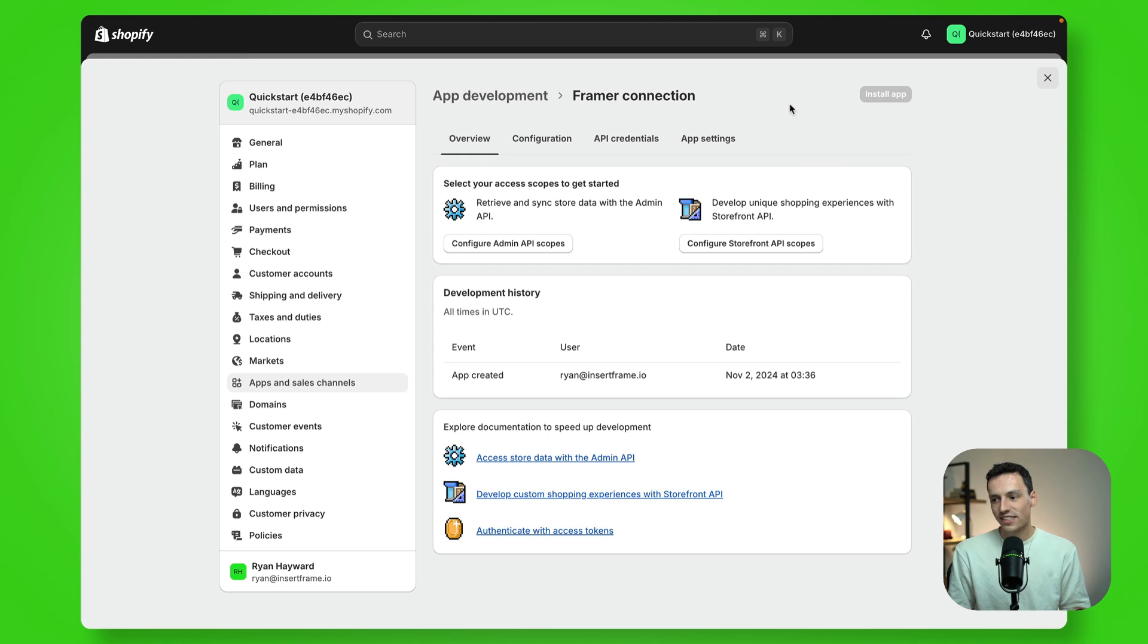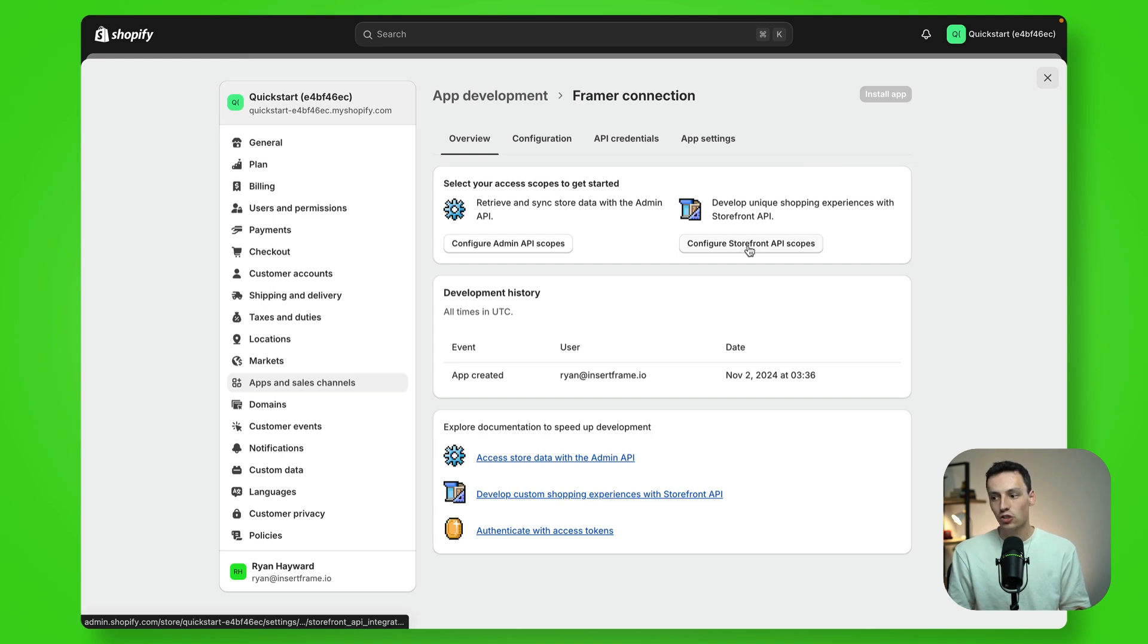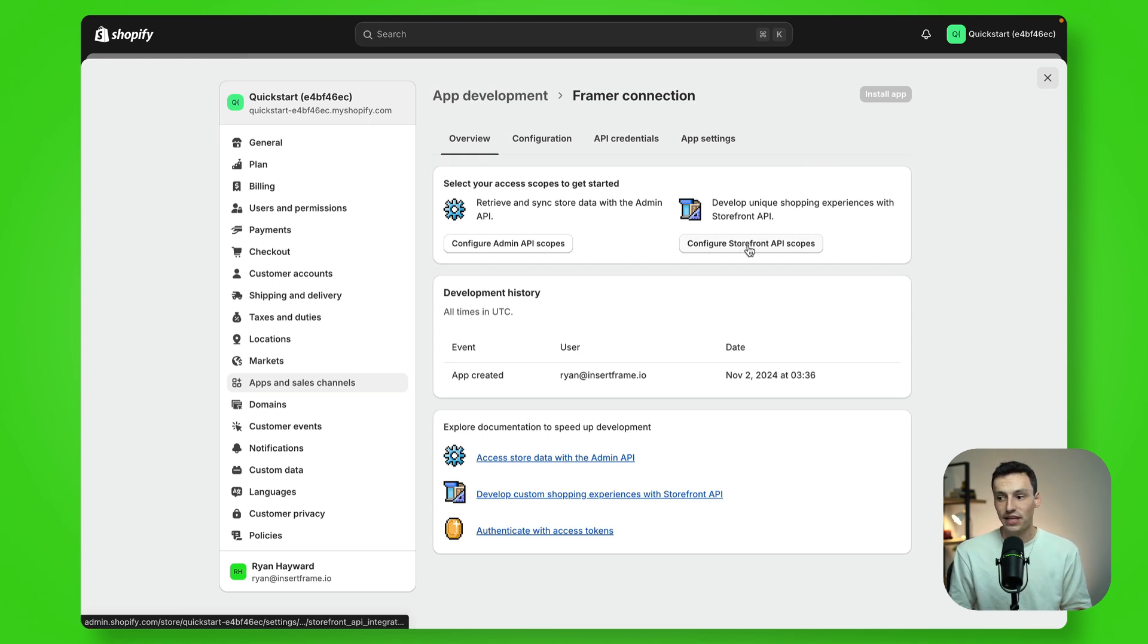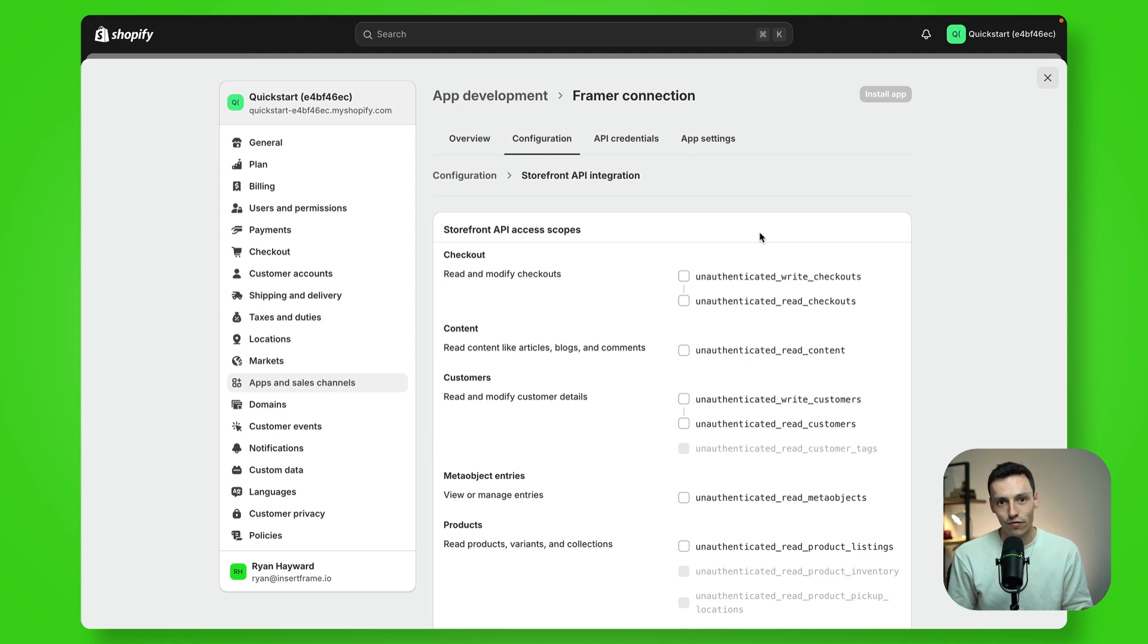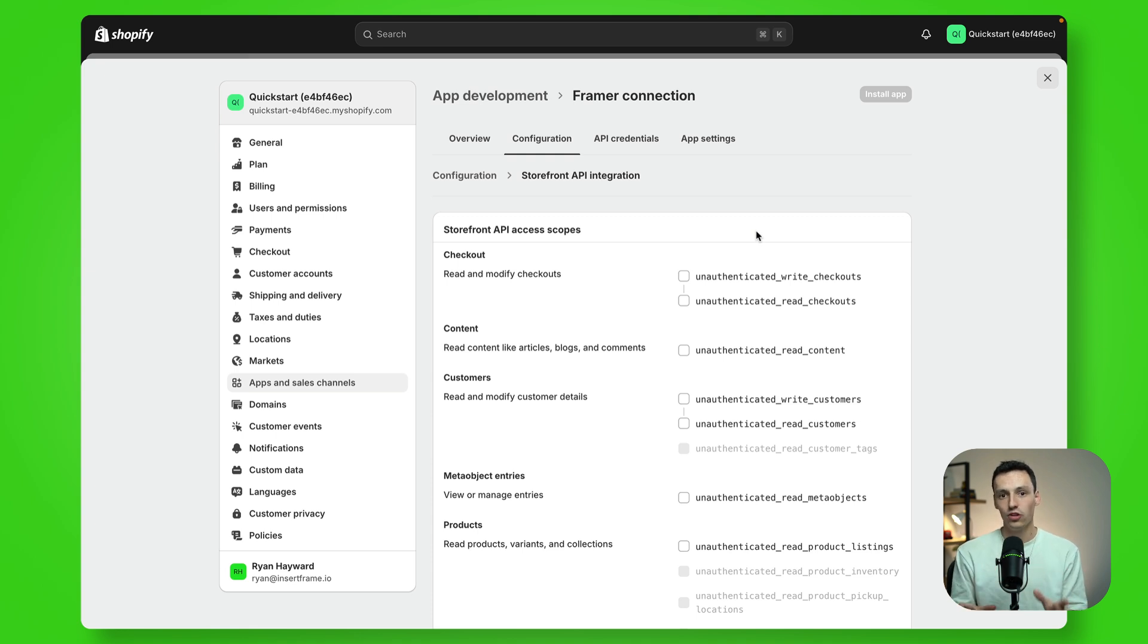Once that's done, you want to go to configure storefront API scopes. And this is going to allow us to read certain data from your Shopify store so we can display it inside of Framer. Now, this is extremely important that you get this right.